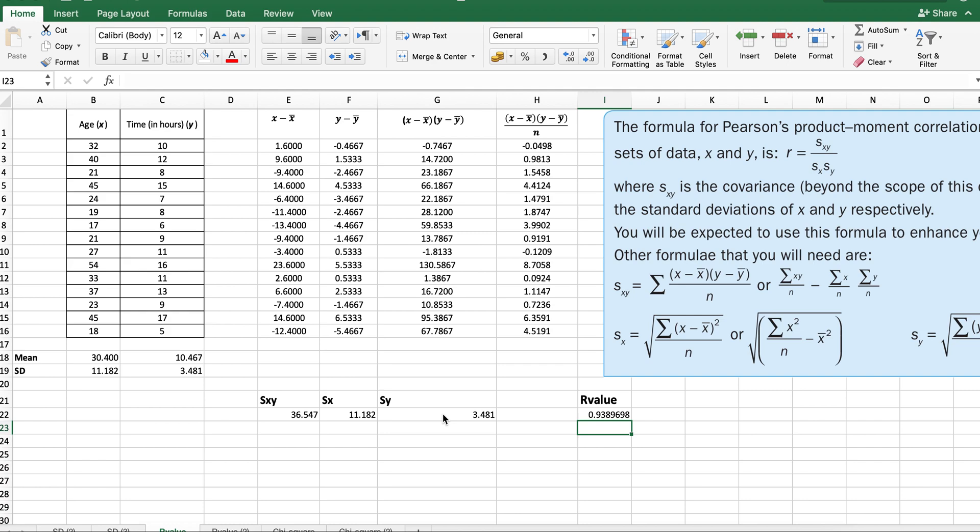You can check this value using your calculator if you want to. You can conclude from here that it's a strong positive correlation between the age and the time taken to reach the proficiency level. That's it. It's quite easy to do, shouldn't take too long, and quite helpful. Just remember to check your calculations carefully.